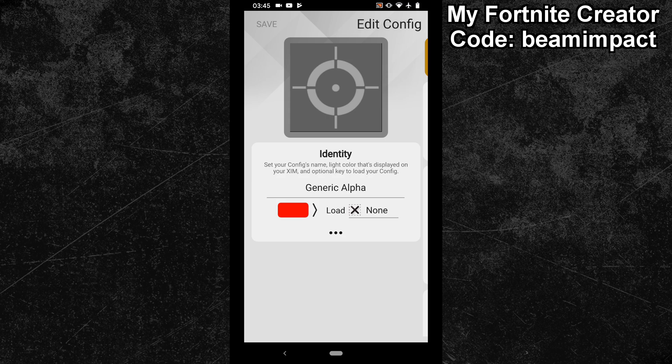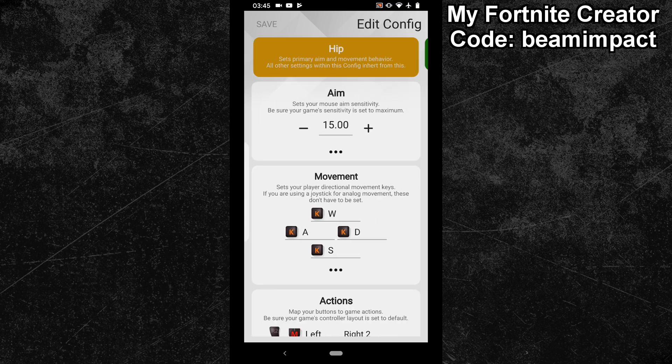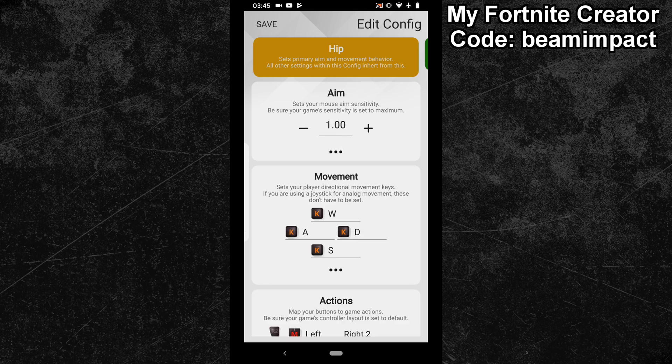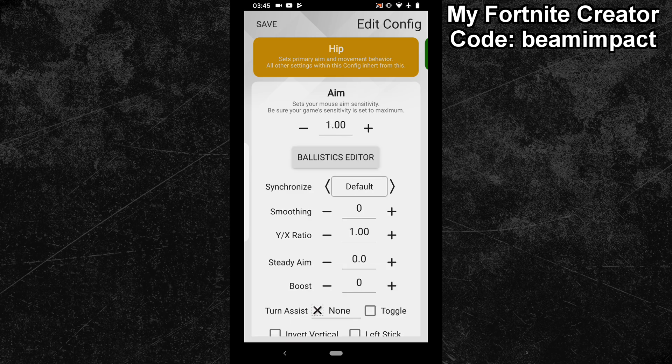Once you found a config with acceptable circular and smooth mouse movements, you have to dial in the deadzone. Expand the advanced settings right below and verify that your synchronization is set to default. You can later change it to your favorite synchronization, but for dialing in the deadzone you should use default.